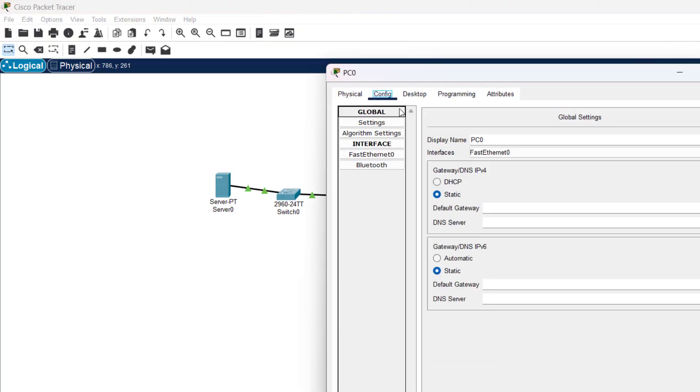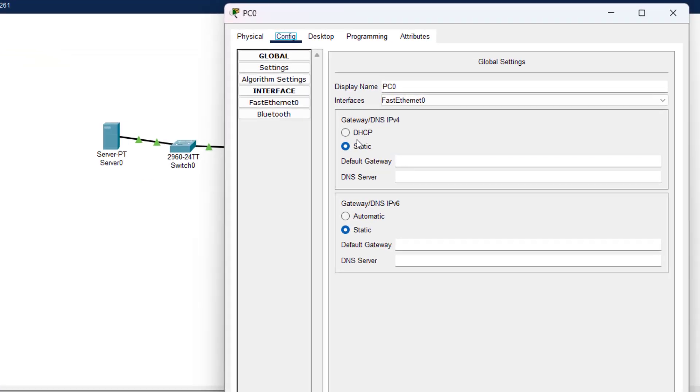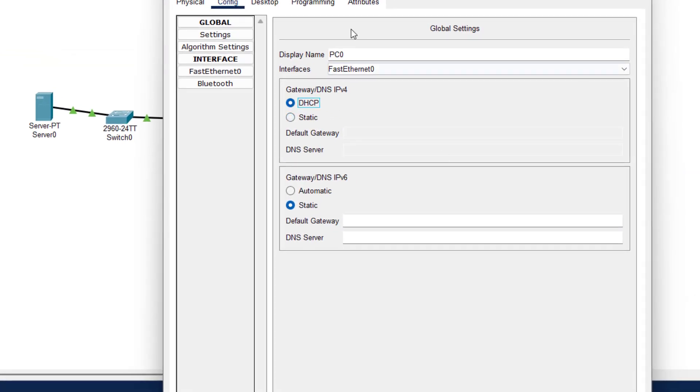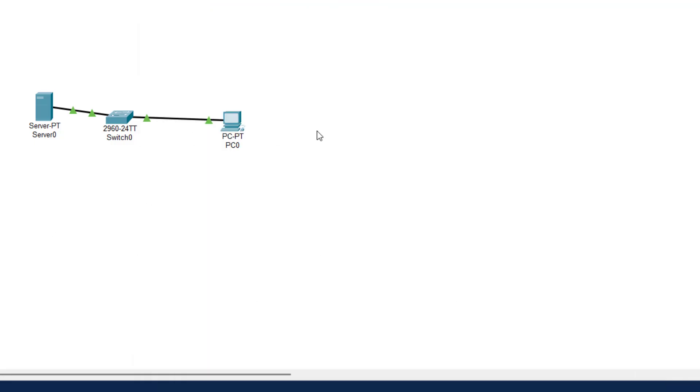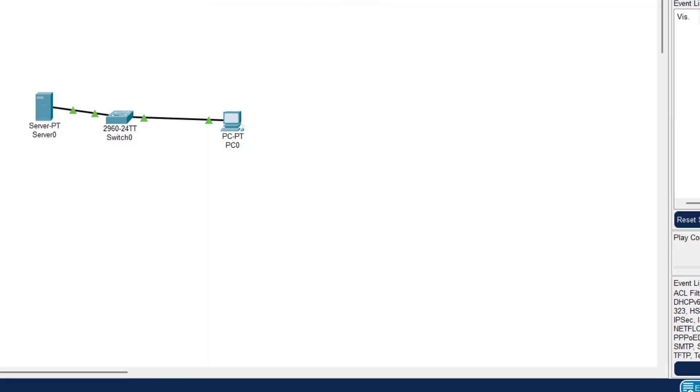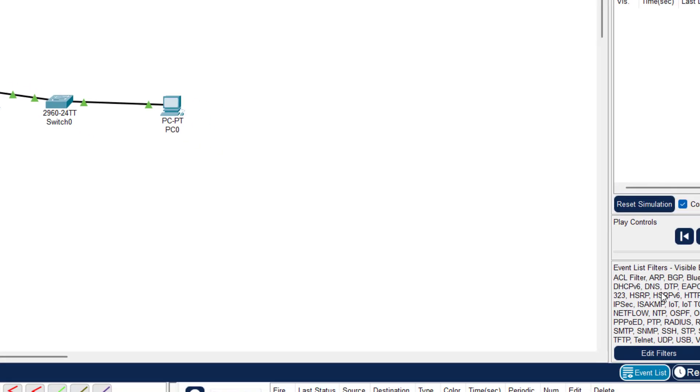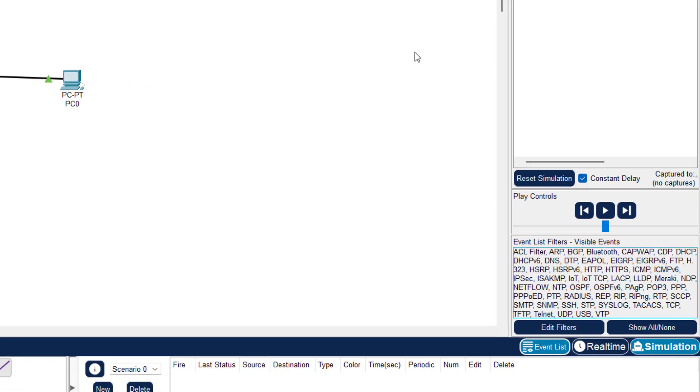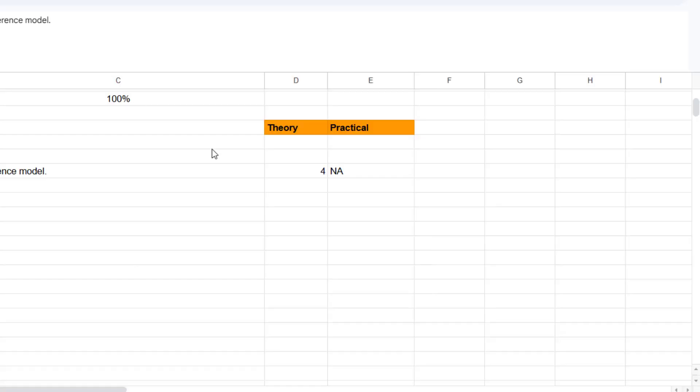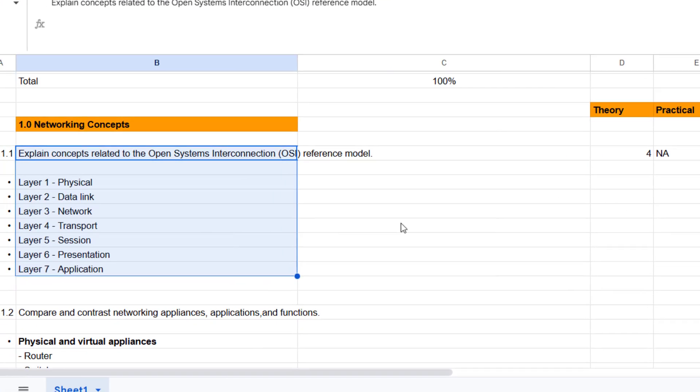So I'll configure my DHCP server. My PC, I'll configure to get an IP address via DHCP. And then I can see this all happening. You can even capture packets for DHCP on Packet Tracer.